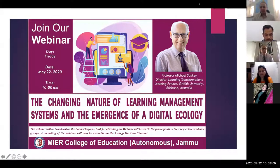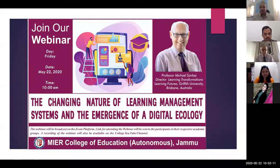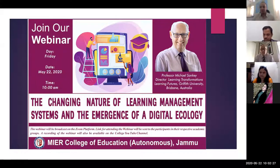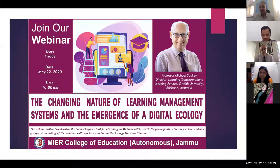Good morning everyone. I would like to welcome you all to the series of webinars that the Meyer College of Education has been organizing over the last one and a half months. Today I am delighted to welcome Professor Michael Sankey, who is the Director of Learning Transformations, Learning Futures Department from Griffith University, Brisbane, Australia. Thank you so much, Michael, for joining us and giving your precious time.